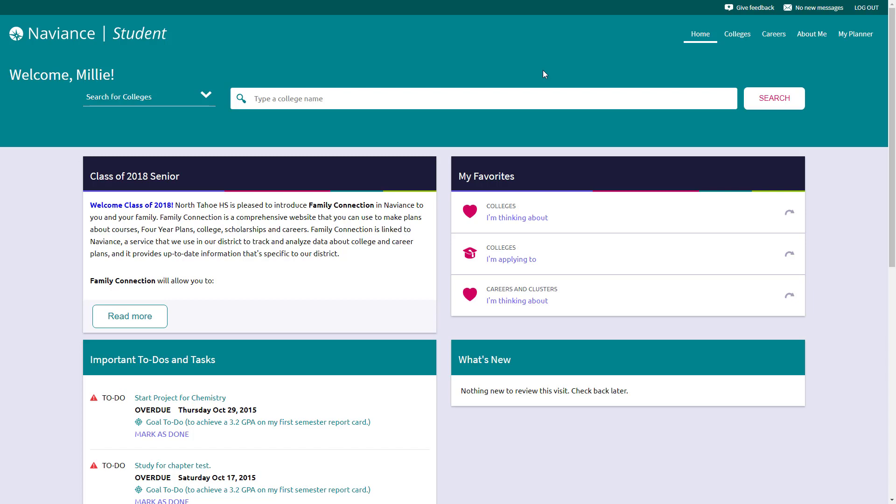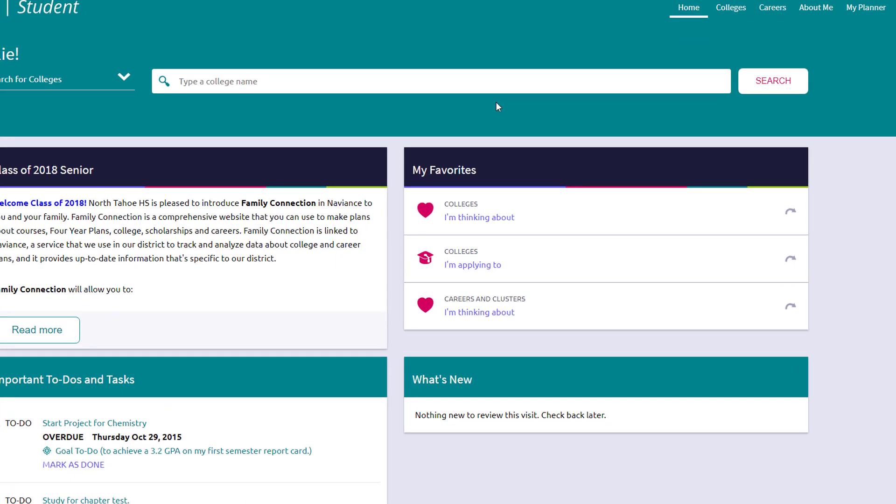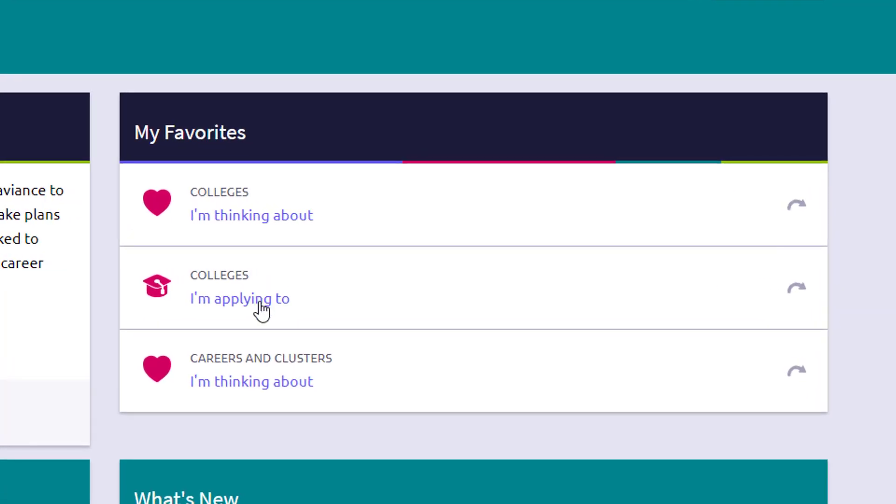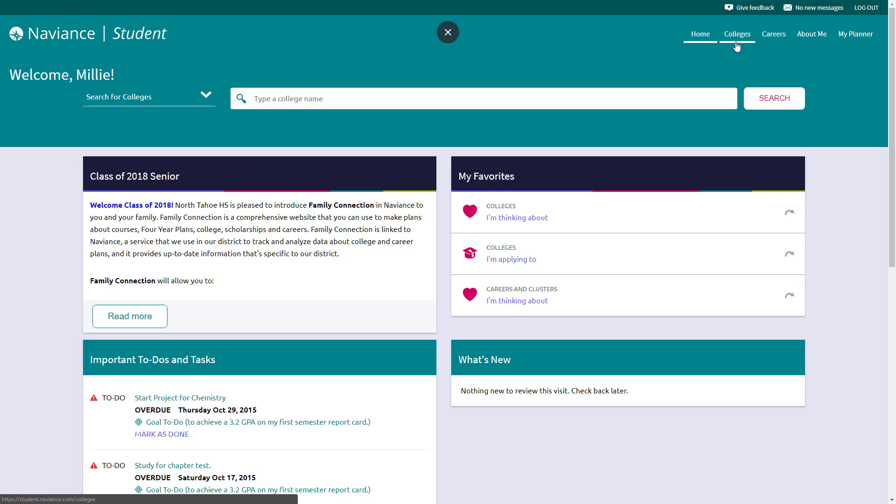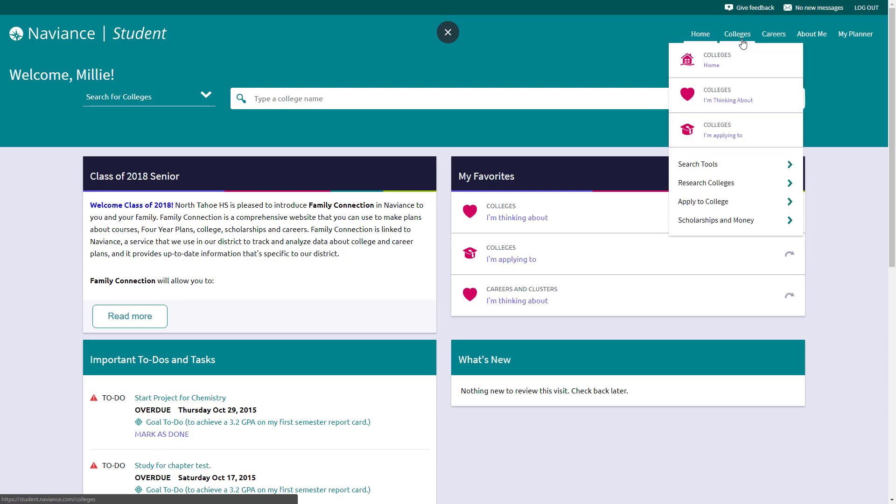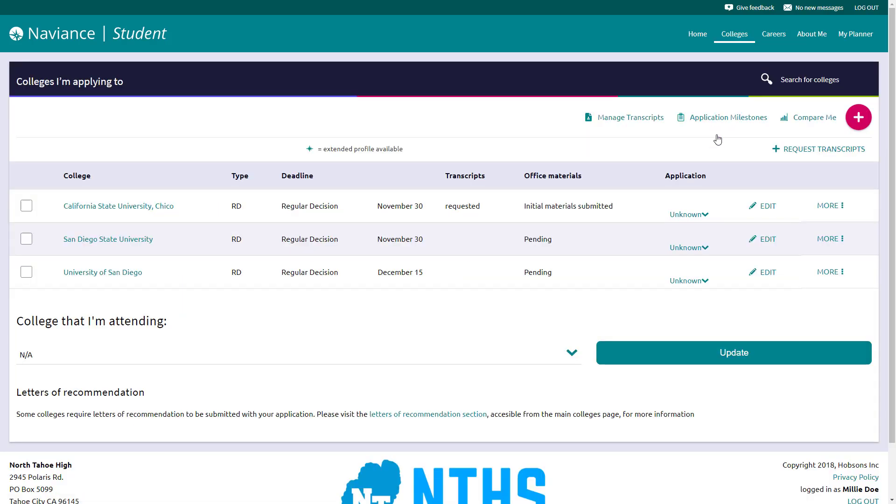The first and most simple way of requesting your transcript actually happens when you have your college list updated for all the college applications that you've submitted or are going to submit for the year. The easiest way to get to that list is in one of two places. The first one is right here on the home page where it says Colleges I'm applying to. The other place is up here under Colleges. If you click this, there are a couple different lists you can do, and you can click on Colleges I'm applying to. I'm going to go ahead and do that now.